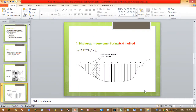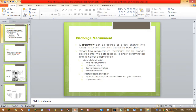Today I will show you how to estimate the discharge using the midsection method as well as the mean area method. Let's recap what discharge measurement means.